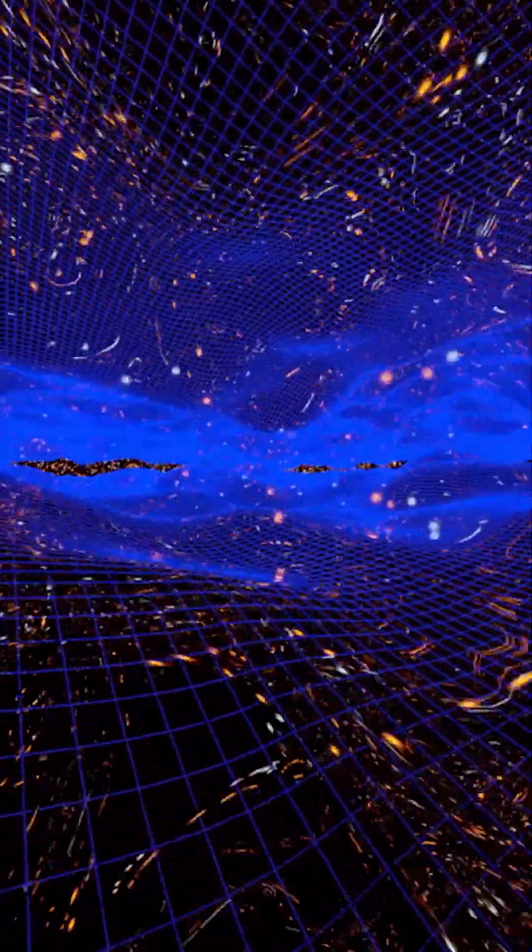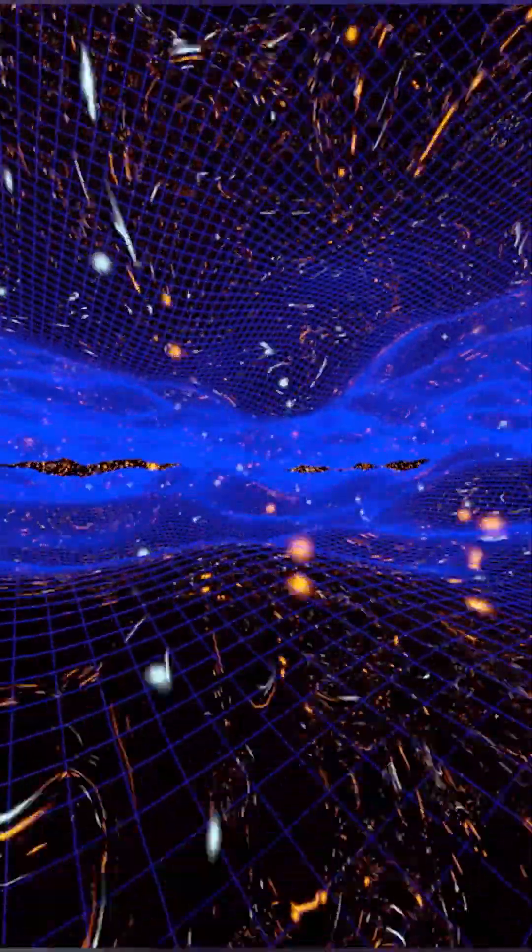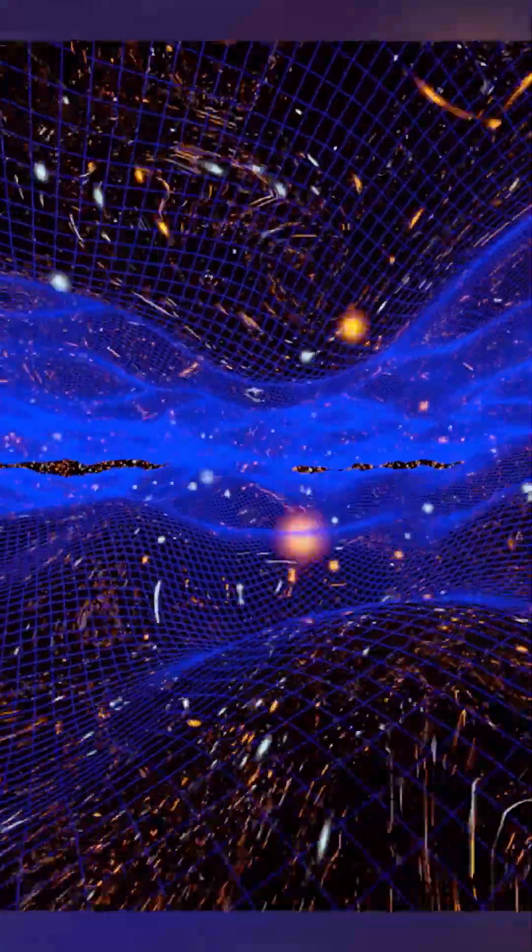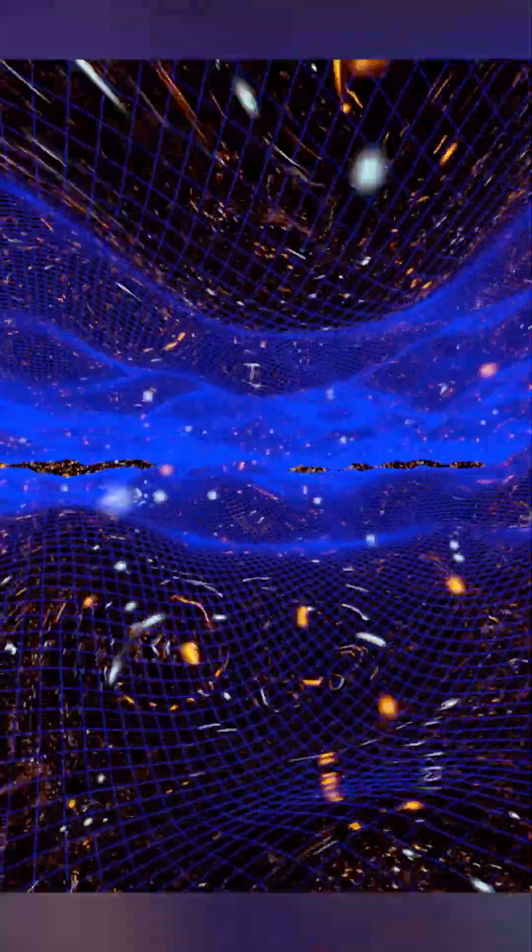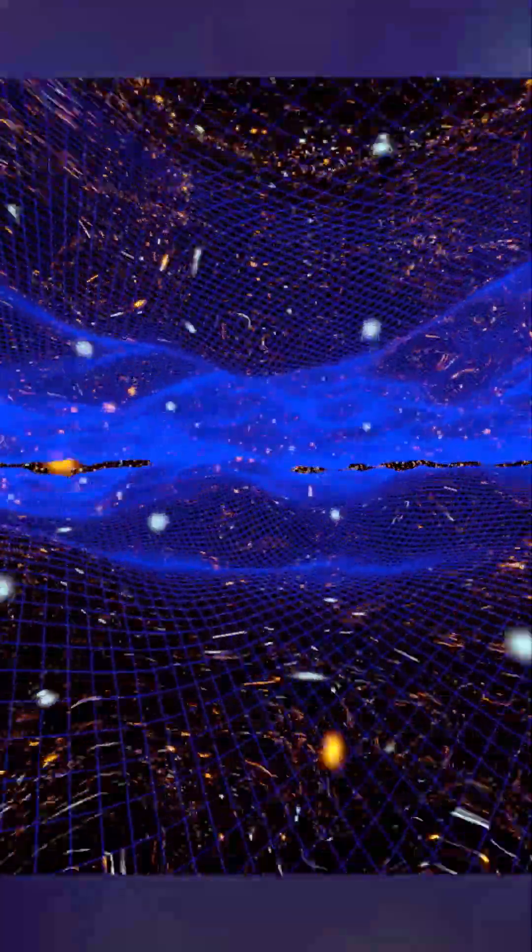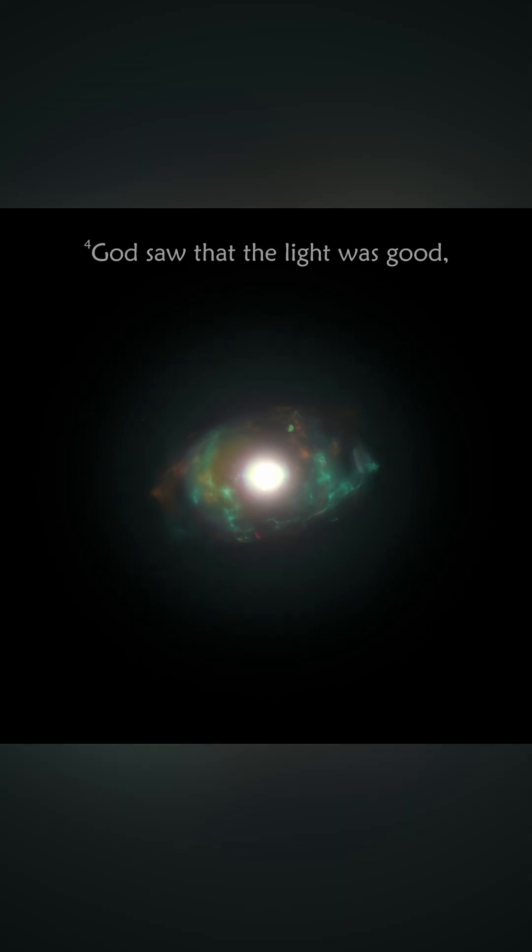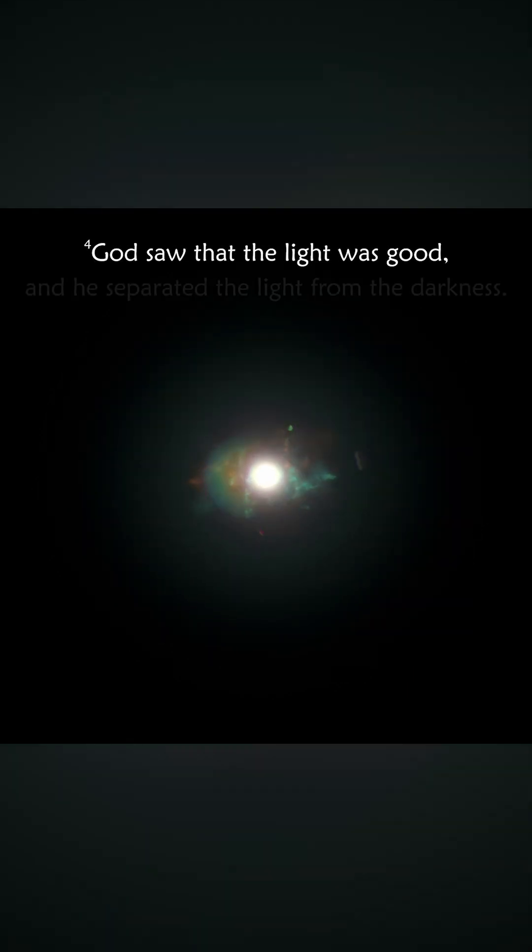When light is born, most of the photons cannot travel too far before colliding with electrons and protons, so the world is foggy. Although there is light, it is impossible to see it. It is trapped in darkness. God saw the light was good, and he separated the light from the darkness.